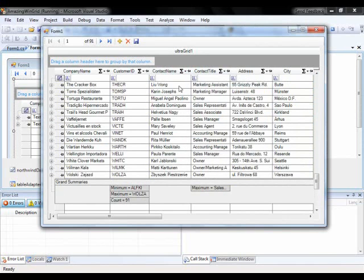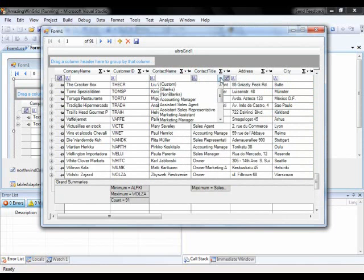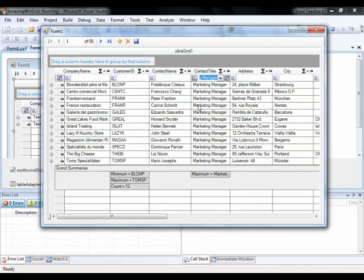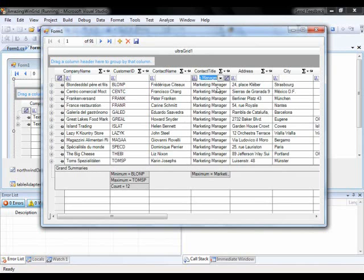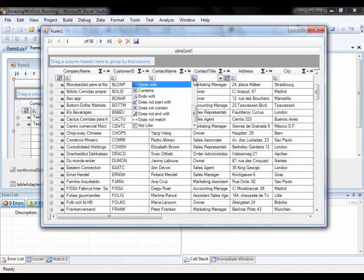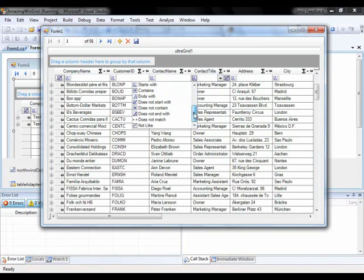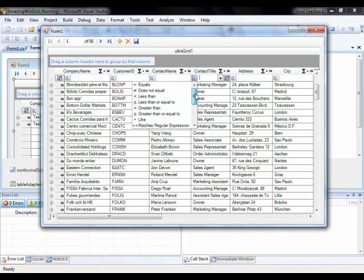The filtering that we talked about earlier. So here if I do the drop down, I can get all of the unique values. So let's get all the marketing managers. So now the grid just has the marketing managers. You'll notice that my summaries totaled up correctly. I can clear that out. I can also do various expressions. So I can do start with contains, like, not like, greater than, less than, et cetera.